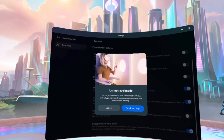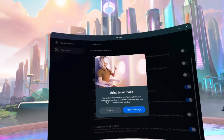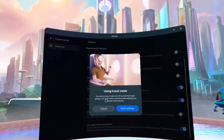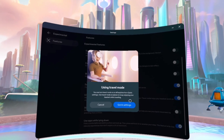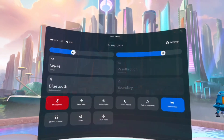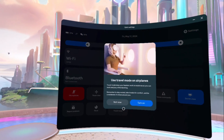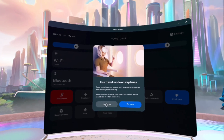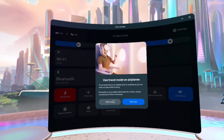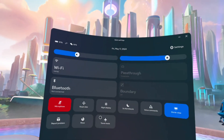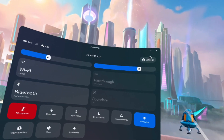Now it says you can turn on or off travel mode anytime in the Quick Settings — use travel mode on planes to keep enjoying your headset. And as you can see, it showed up in Quick Settings. I'm going to click Not Now, but I will tell you guys what travel mode does.